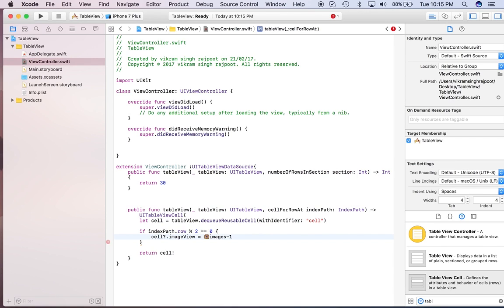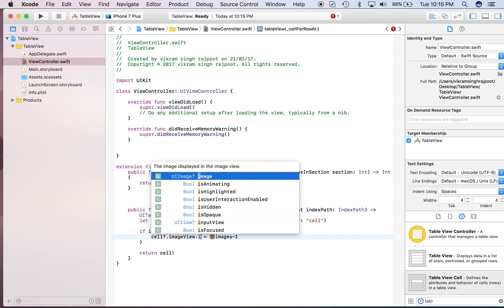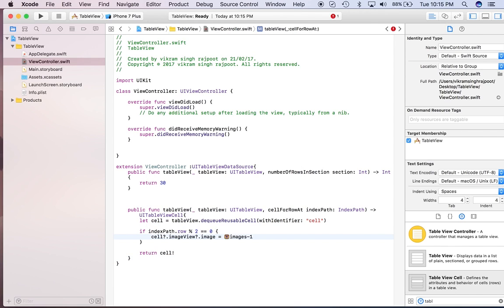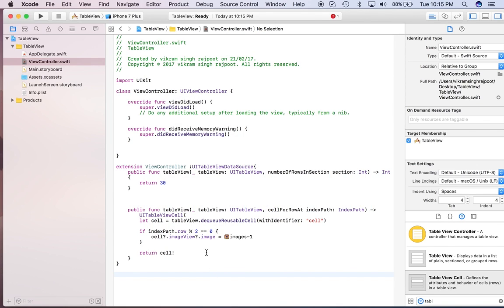Image. Okay, so what we did here, we are just setting the imageView.image and we have given one image. So each and every alternate row we are going to show the image. It looks good. Let's run this.